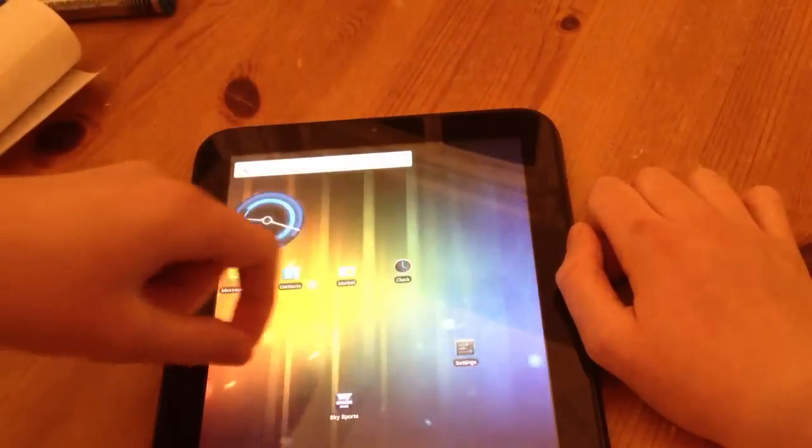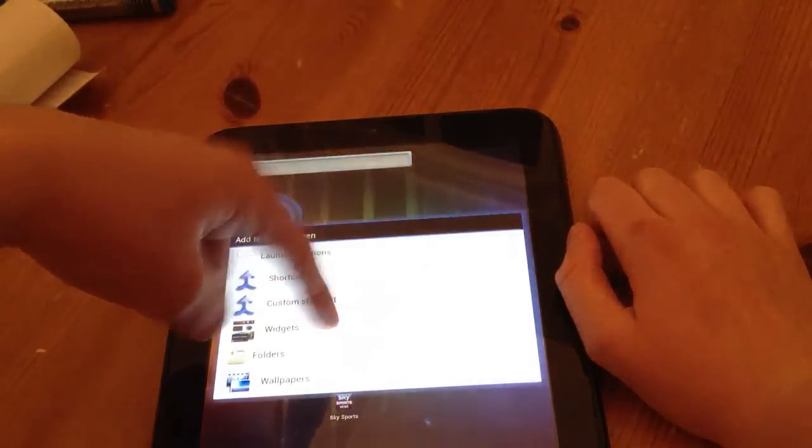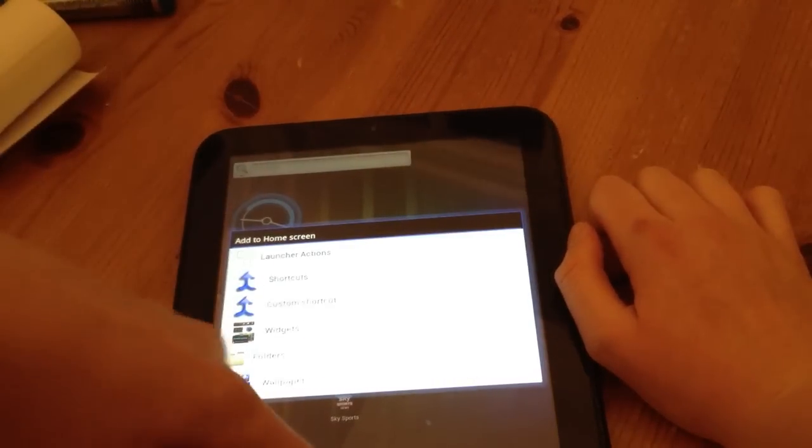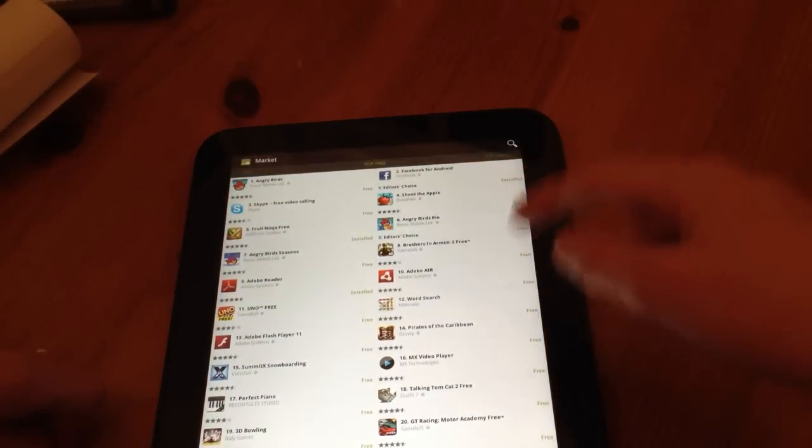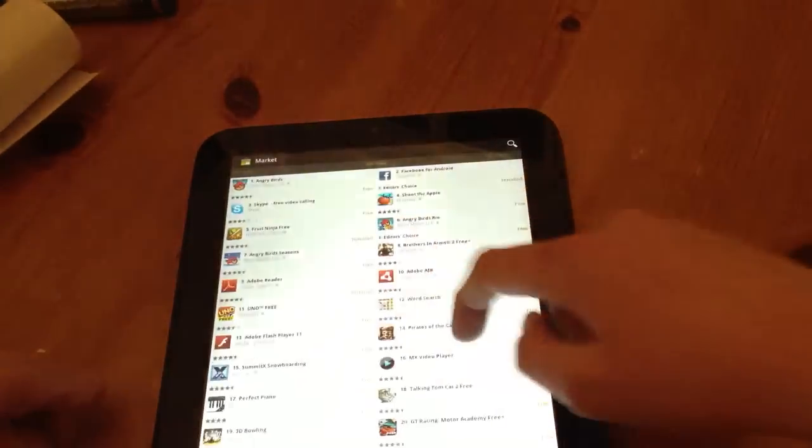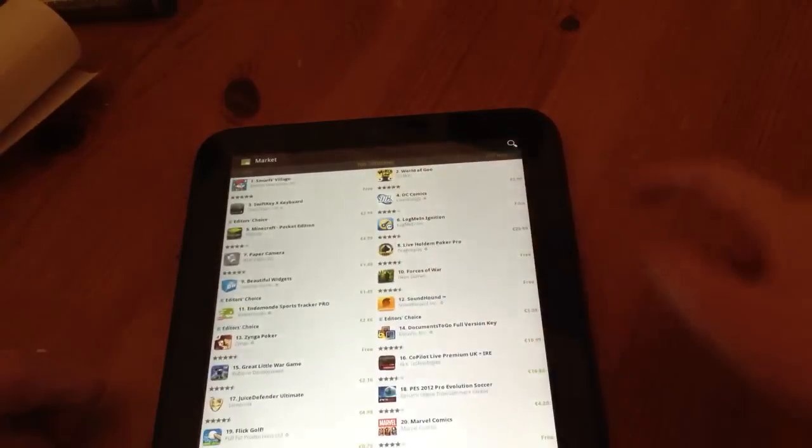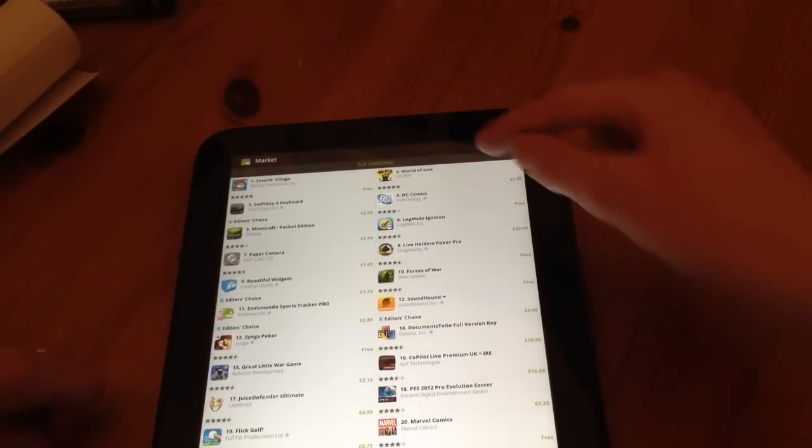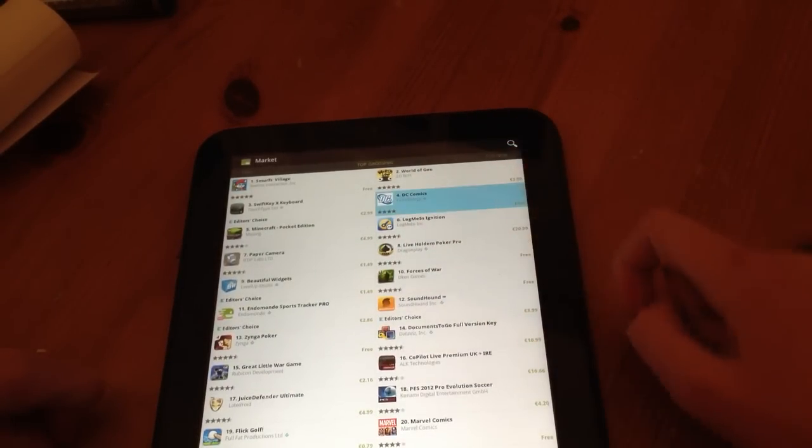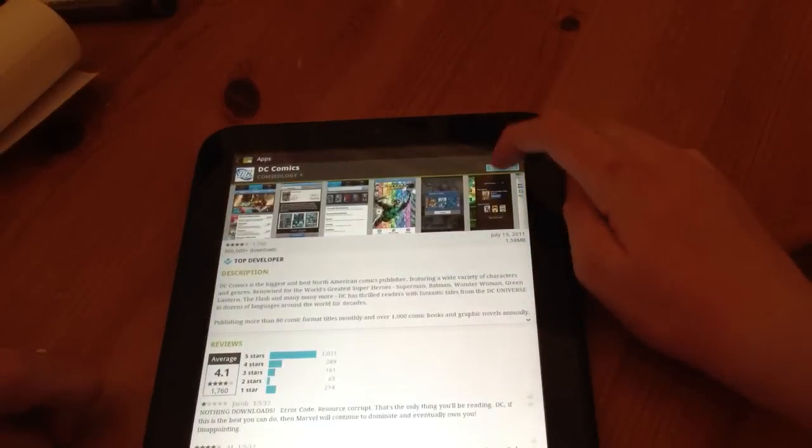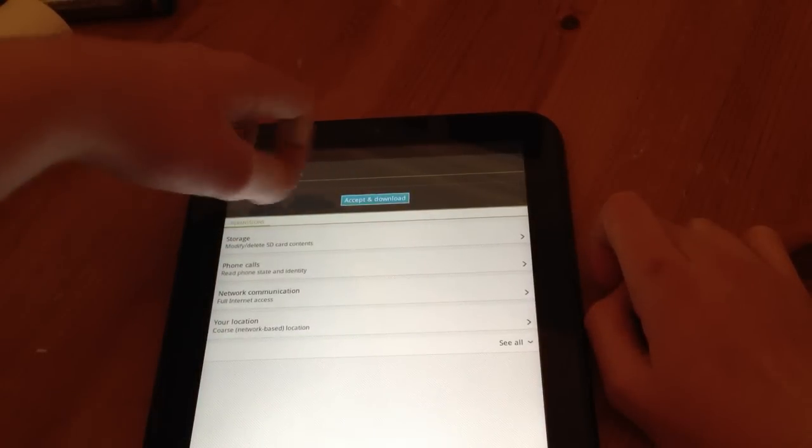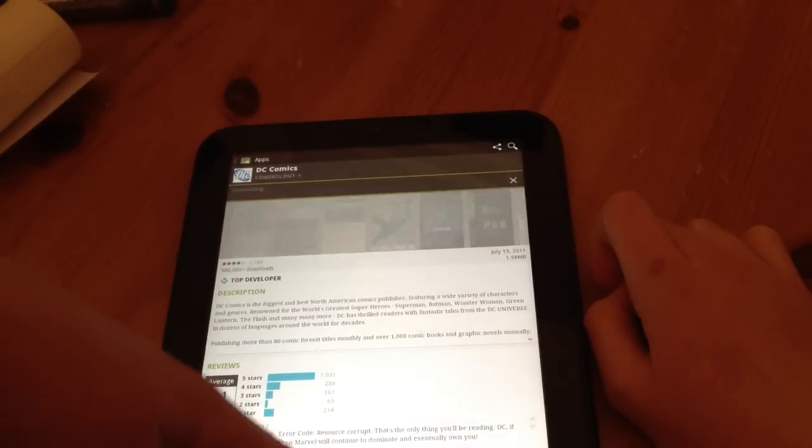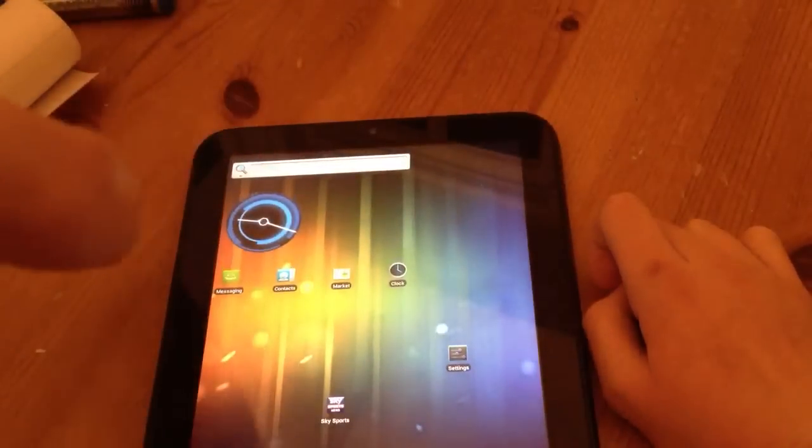Like pinching, holding down to access widgets, folders and other things. The app store does work. For example, I'm in here and I'm going to download a free app. I'll just take DC Comics, download, accept and download. And it's starting to download.